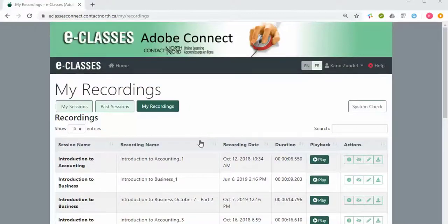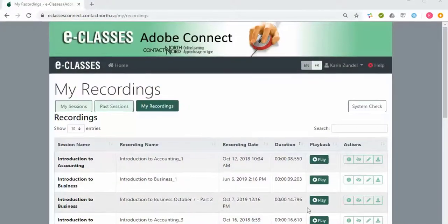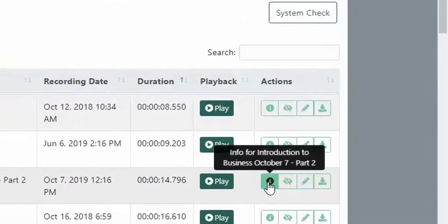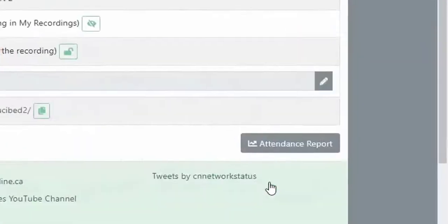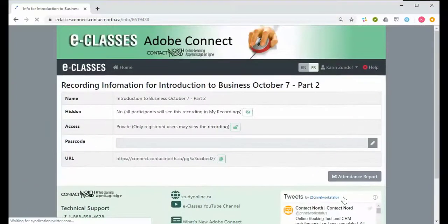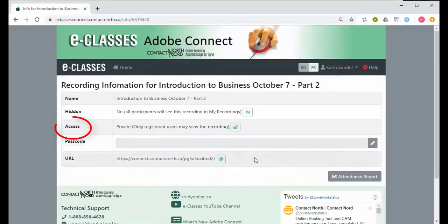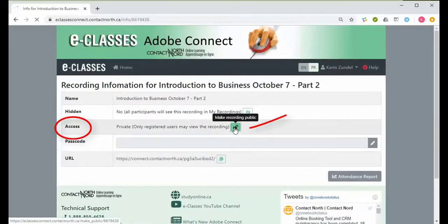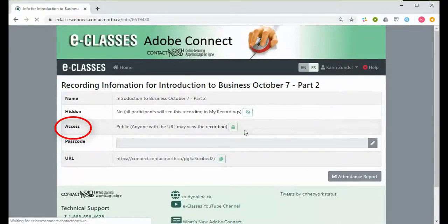From the My Recordings tab, find the specific recording and then under Actions, click on the Info icon. On the access line, click the Unlock icon to make the recording public.